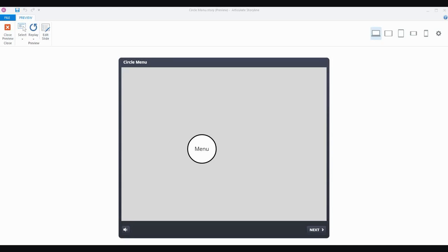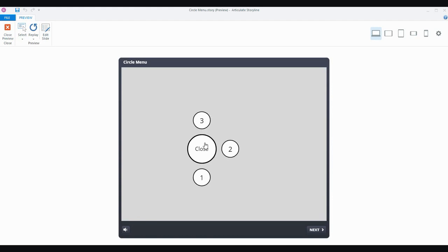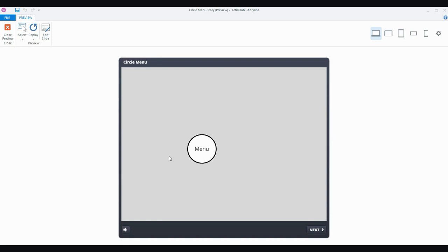In this tutorial I'm going to show you how to make an expanding menu in Articulate Storyline — something like this, which I made a very similar demo of in a recent eLearning challenge. It's a matter of clicking the menu and it expands, shows some topics, and the user can click on the numbers and go to that particular topic. The idea is that it's compact and can go anywhere on the slide — a corner, the bottom, or top.